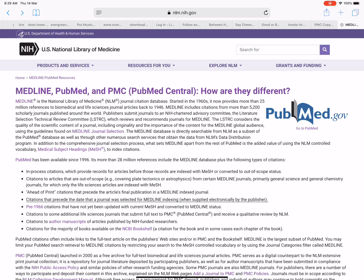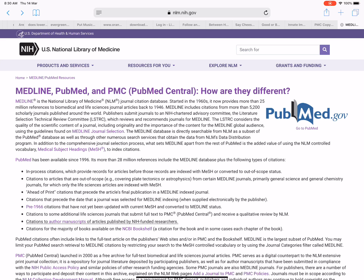PubMed also includes: ahead-of-print citations that precede the article's final publication in a Medline-indexed journal; citations that precede the date a journal was selected for Medline indexing, when supplied electronically by the publisher; pre-1966 citations not yet updated with current MeSH and converted to Medline status; citations to some additional life sciences journals that submit full text to PMC and receive a qualitative review by NLM; citations to author manuscripts of articles published by NIH-funded researchers; and citations for the majority of books on the NCBI Bookshelf.